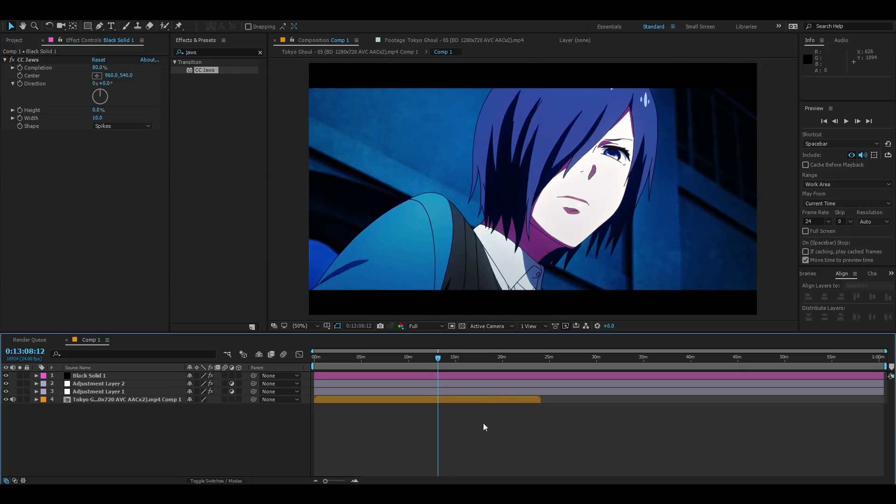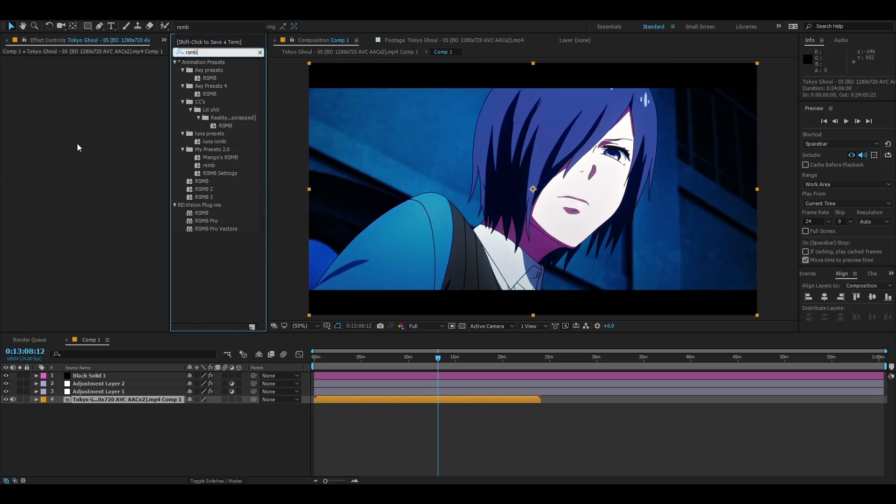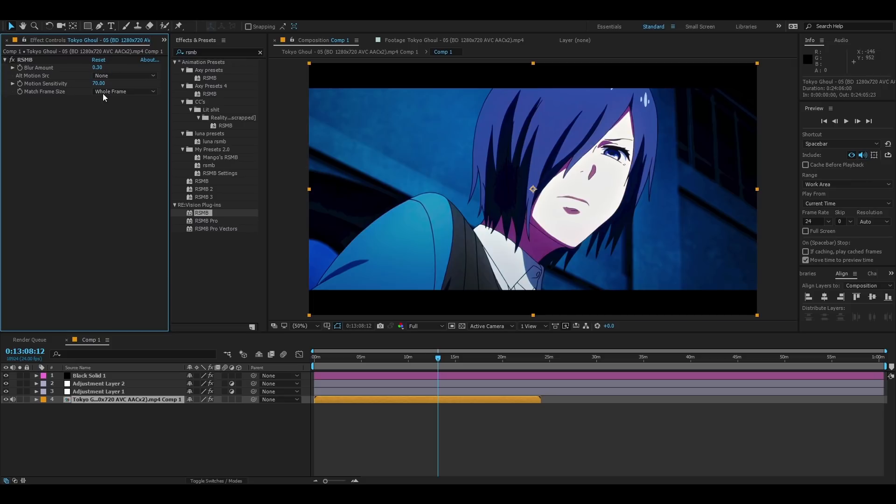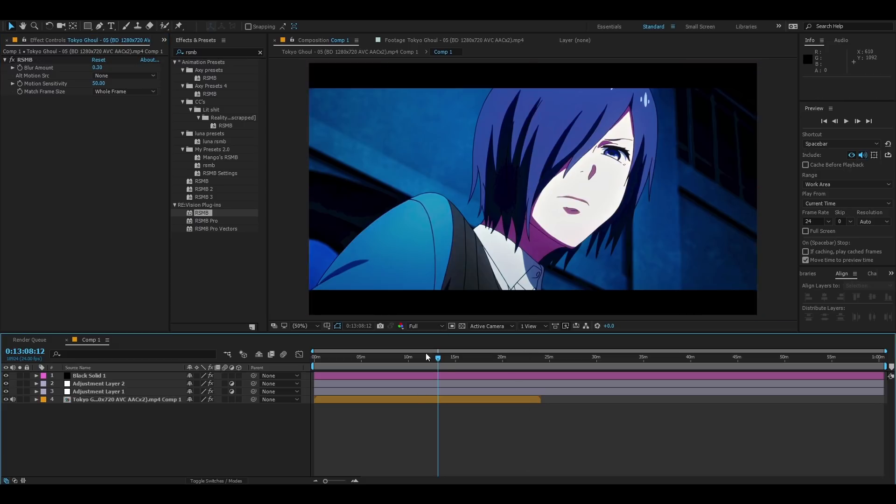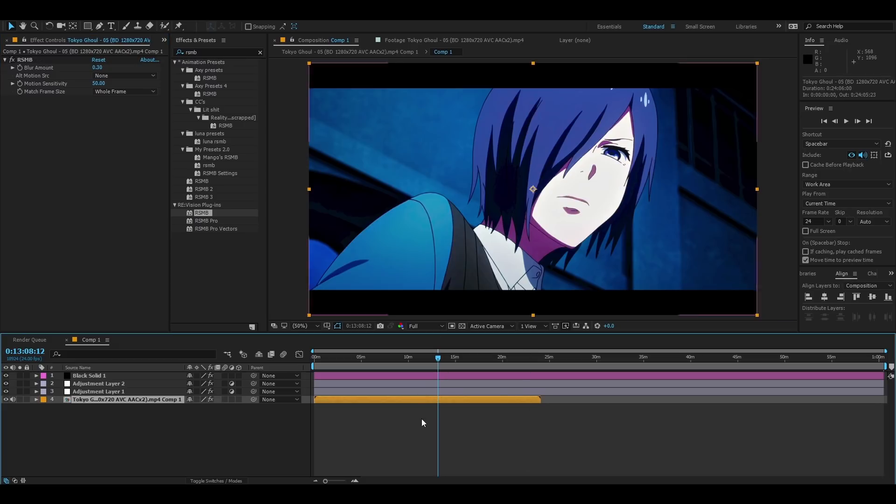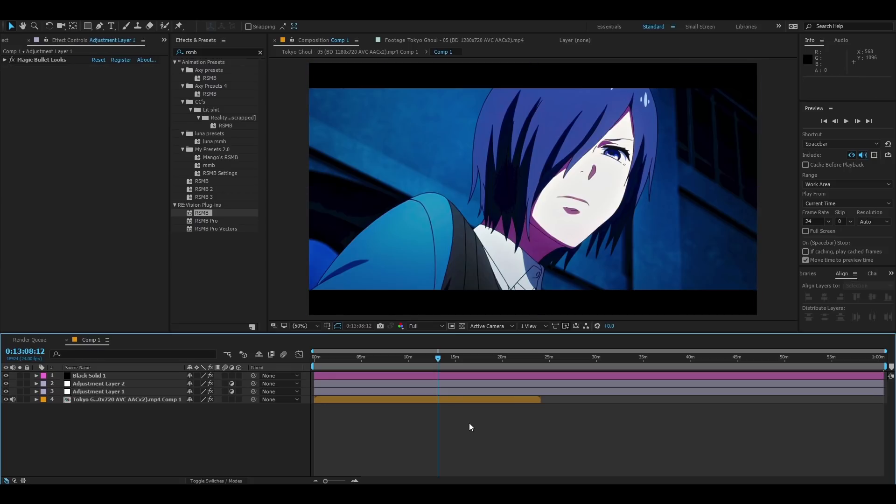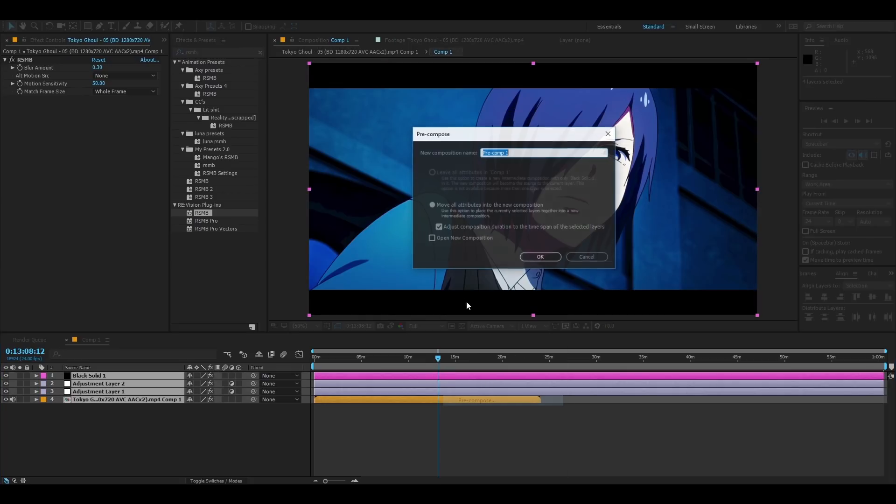When you have black bars basically you're done. But if you guys want to know my SMB settings I just used regular SMB, it's going to be 0.30 and this is going to be a 50, not too much not like too less. There you go when you have all this shit done you want to pre-comp everything.